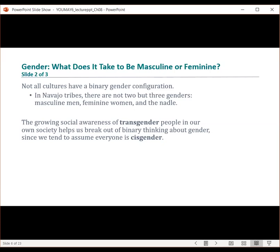Not all cultures have the same binary gender configuration. For example, in Navajo tribes, there are not two but three genders: masculine men, feminine women, and the natal. The natal is someone who encompasses both masculinity and femininity in their being.